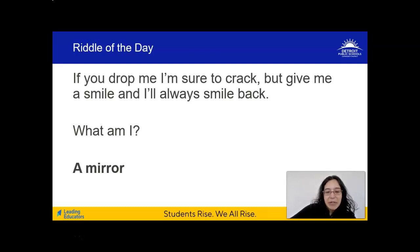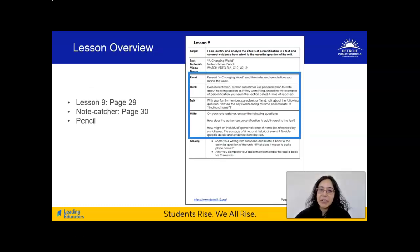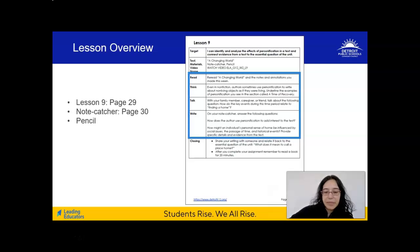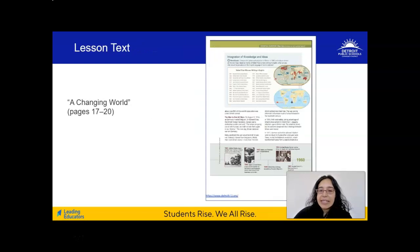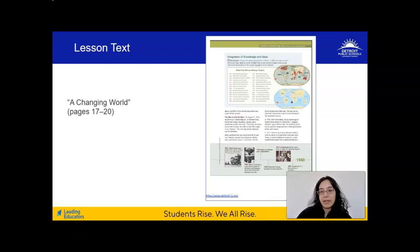Now that our brains are warmed up, let's get started with lesson 9. You can find this on page 29 of your learning packet. For today's lesson, you'll also need your note catcher, which is on page 30, and something to write with. The text for today is A Changing World. You'll need access to the entire text today because it's our last day with it, so we'll be going over the whole thing — pages 17 to 20 of your packet.